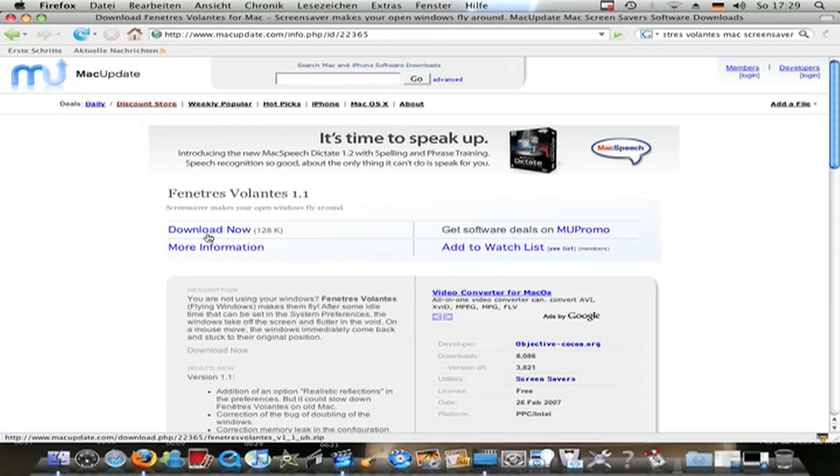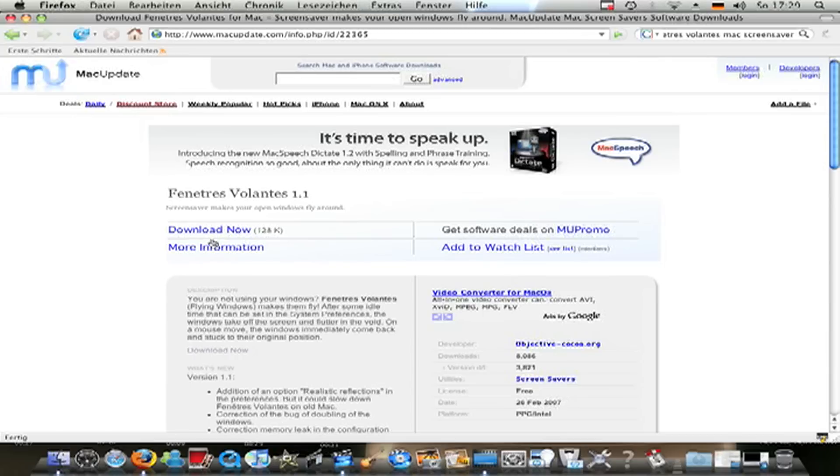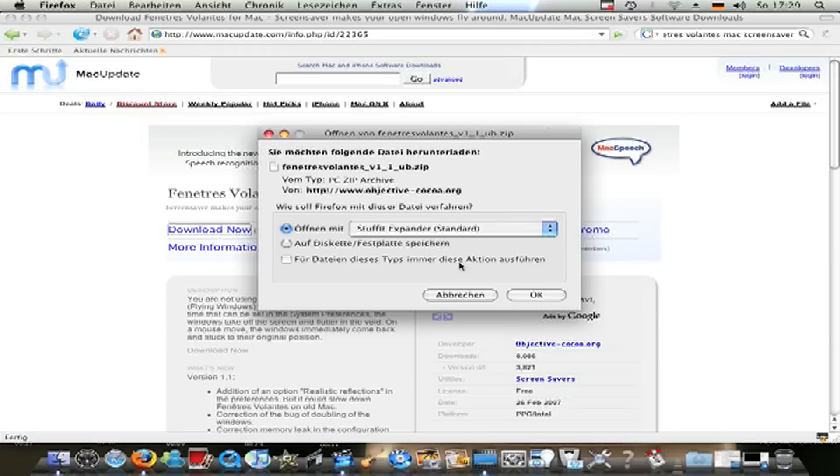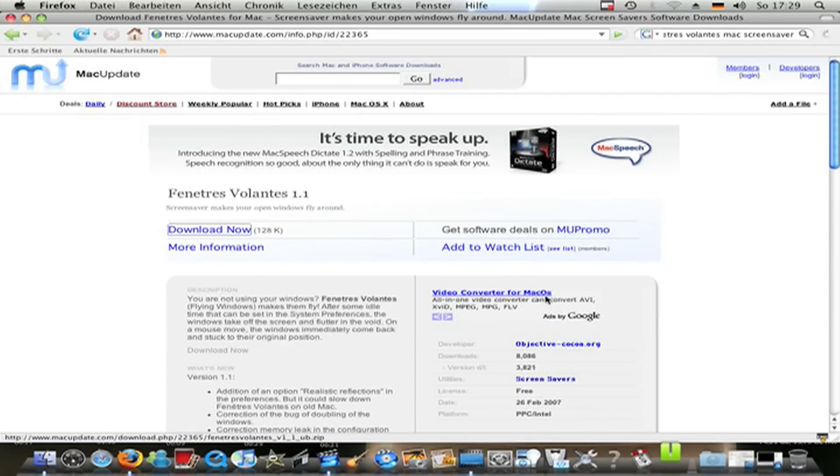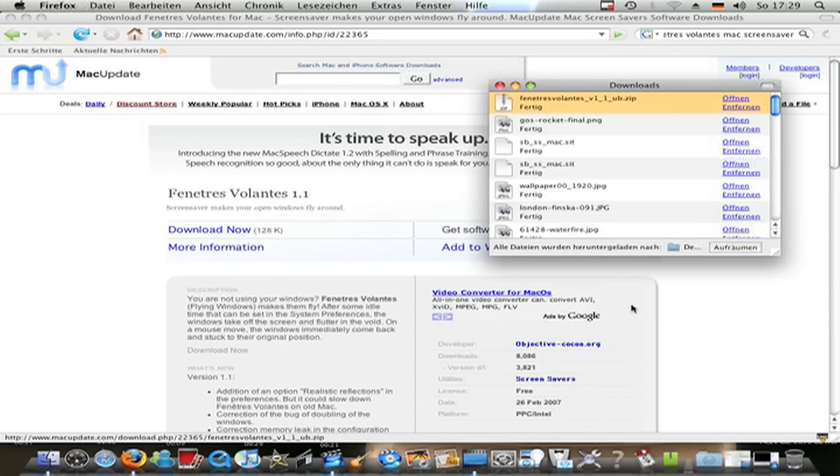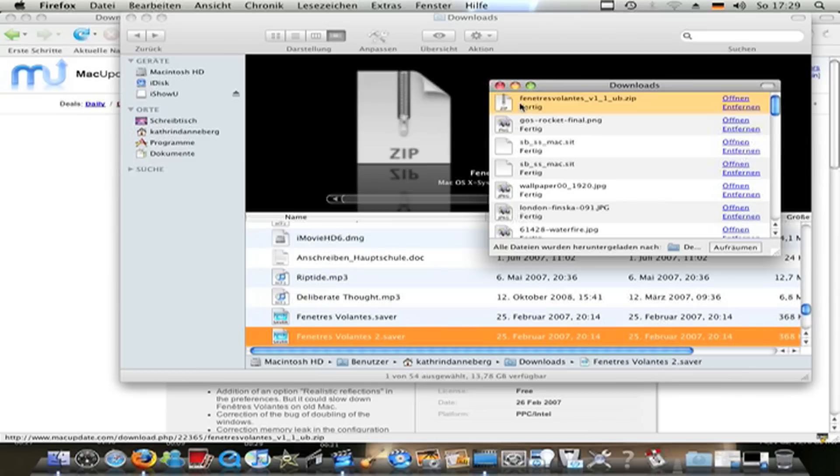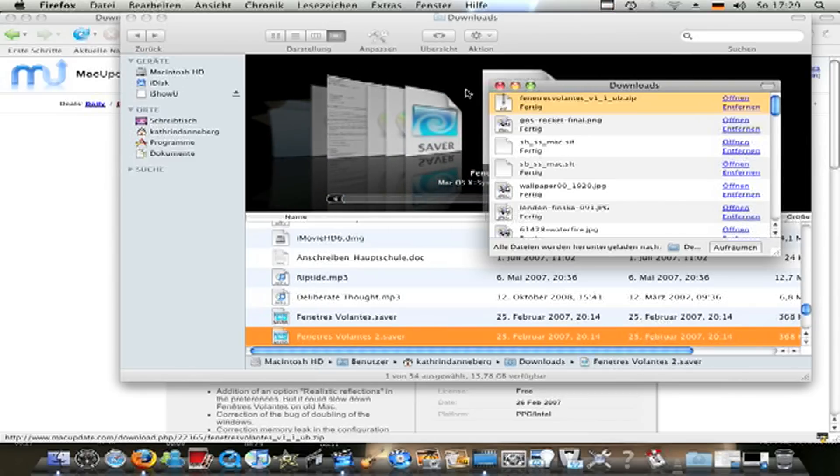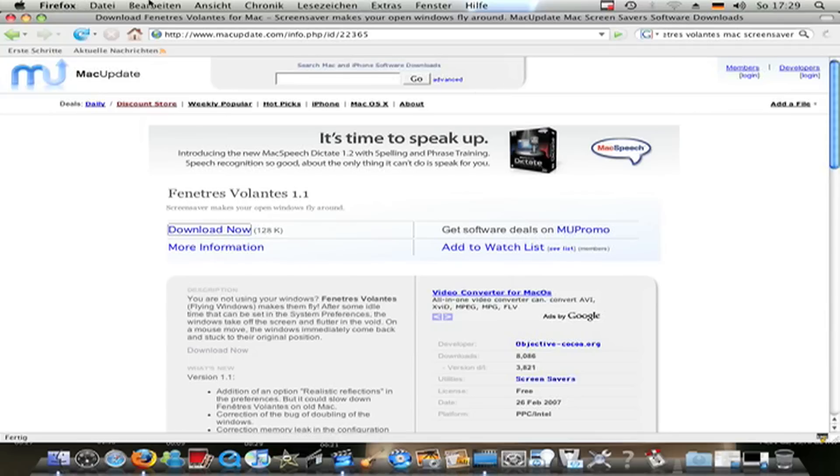Then go to Fenetris Volantis 1.1 and go to download now. The best is when you open it with our expander. I have to stuff it expander because it's a zip file. Click OK and it will go to your download folder.